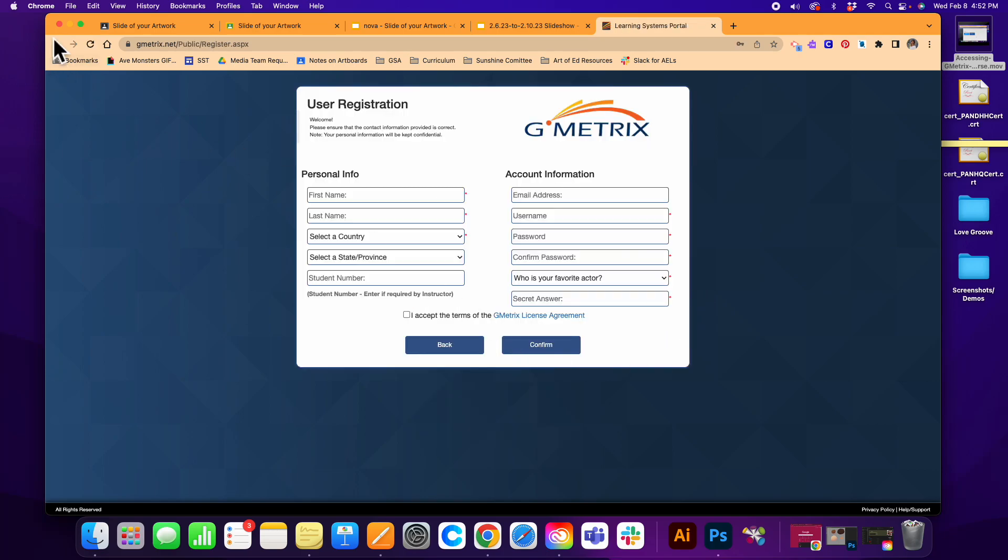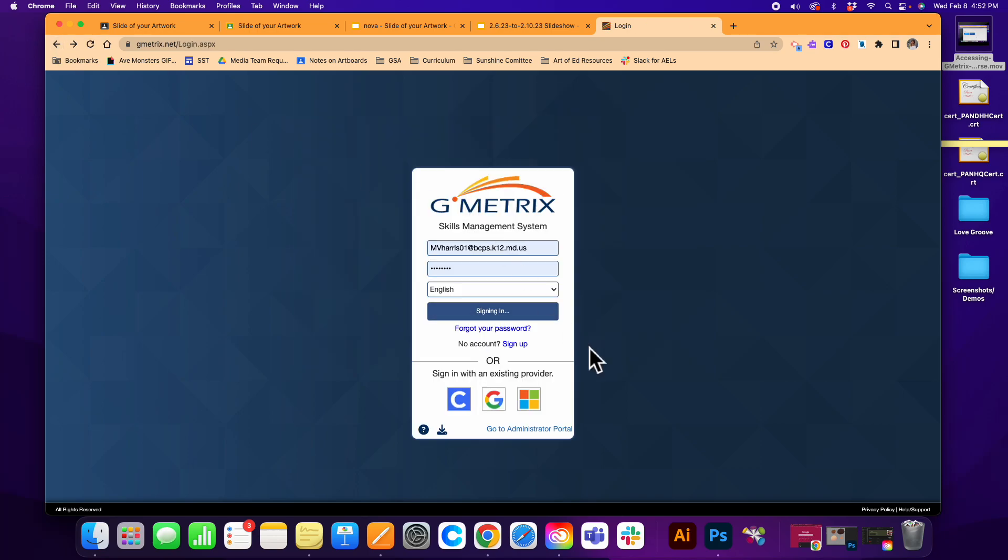From there, once you get signed in, you'll be taken to a screen that will ask you to enter in your GMetrics code or your access code.